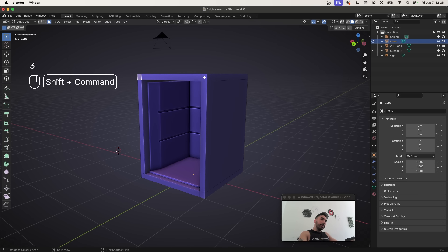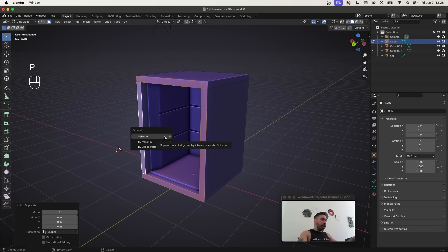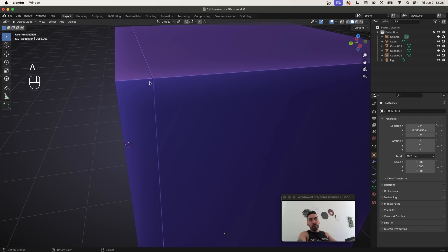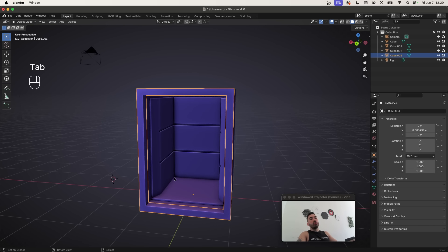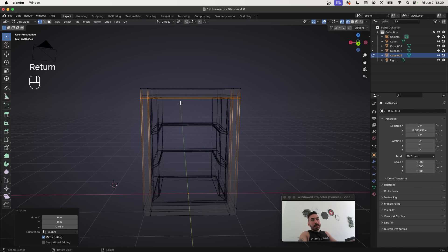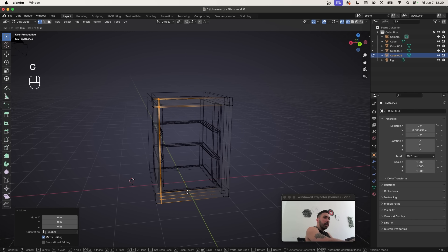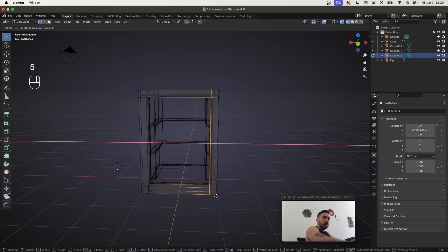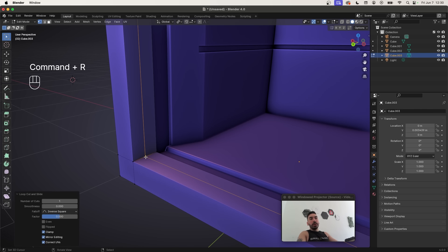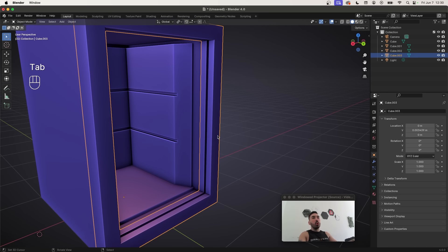To create the door, select the faces around the hole in the front, duplicate with Shift+D, right-click to snap back, P to separate, then extrude outward and in Object Mode push it a little further so there's a gap between door and fridge. To make the door frame thicker, in Edit Mode press G, Z, minus 0.05 to lower one side, lift the bottom by 0.05, move on the X-axis by minus 0.05 and plus 0.05 on the other side. Add a loop cut with Ctrl+R, bevel with Ctrl+B, then press Alt+E to extrude faces along normals to create a gap for the glass window.